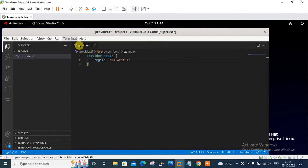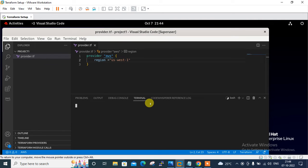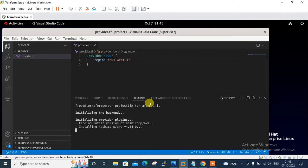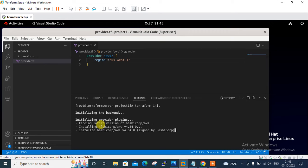Now I open the terminal and run the terraform init command. This command initializes the working directory containing the Terraform configuration file and installs any required plugins. When you run terraform init, any required plugins such as the AWS cloud provider are automatically downloaded and saved locally into the .terraform directory.